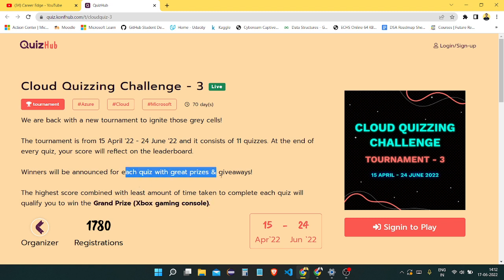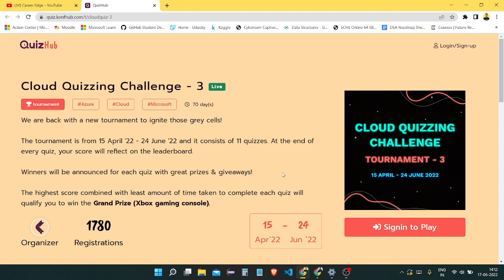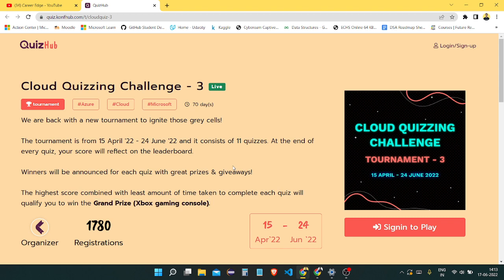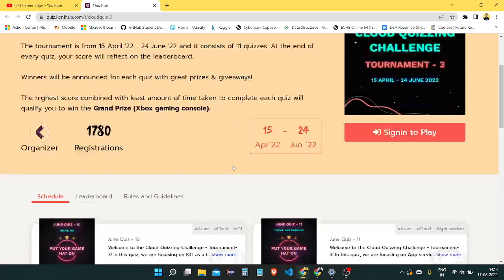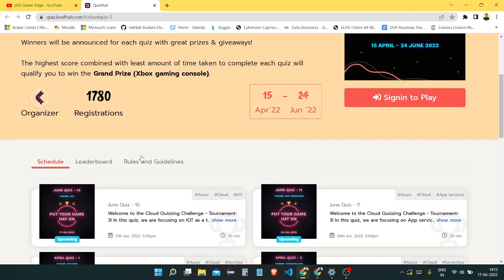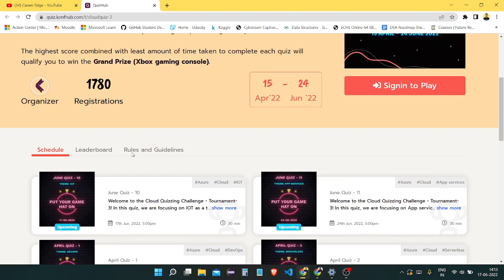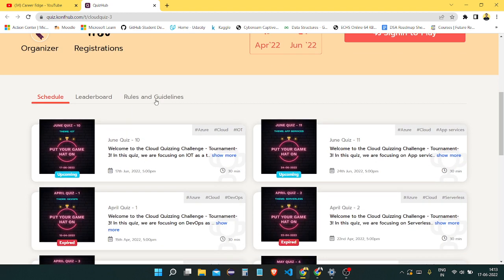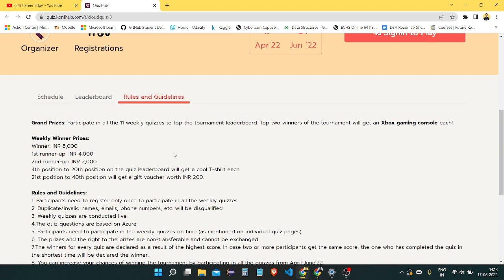Each quiz has some prizes. For the Xbox gaming console, the person who tops the leaderboard and participated in lots of quizzes with the highest marks will get it. You can see the rules and guidelines.